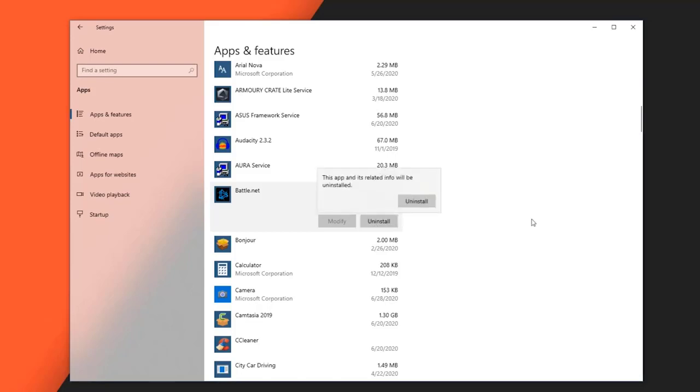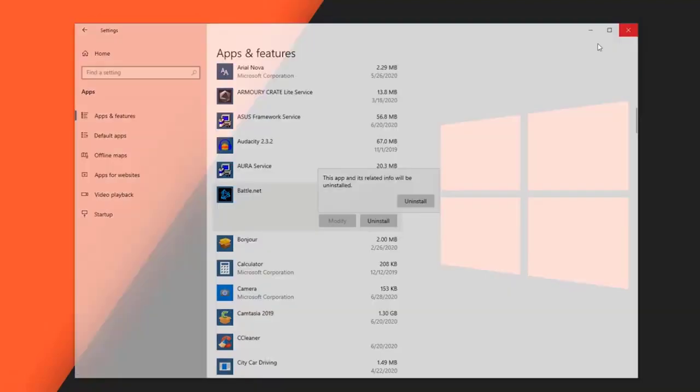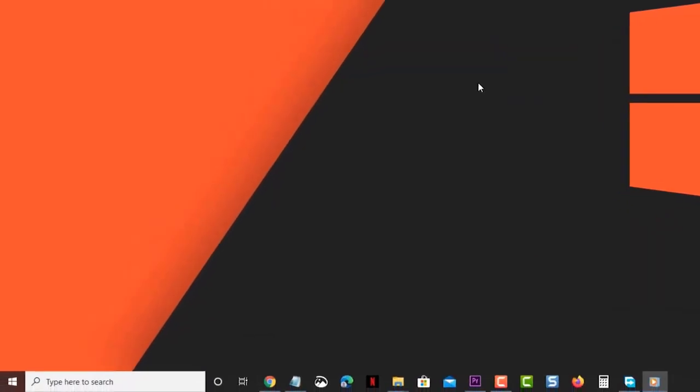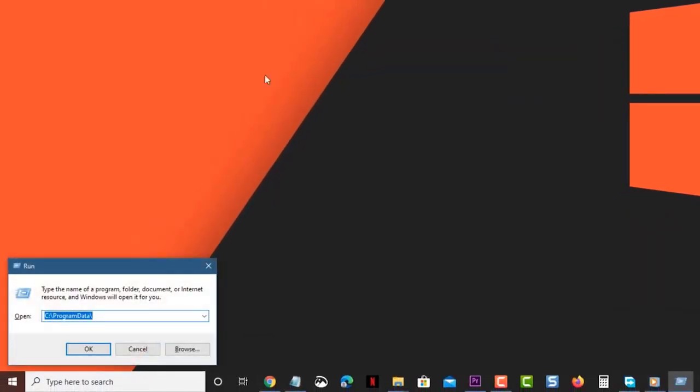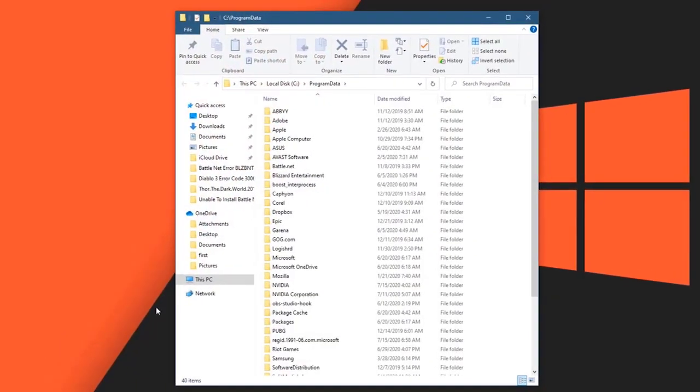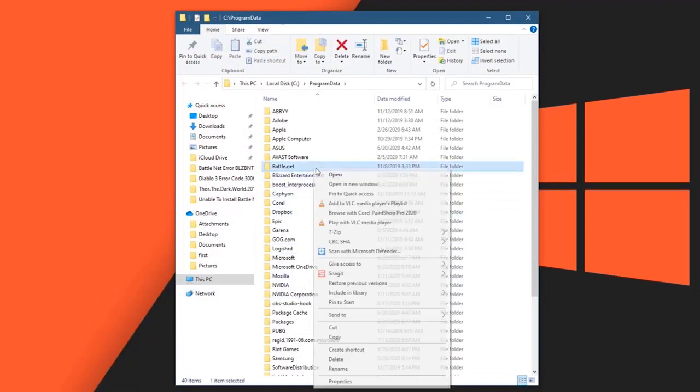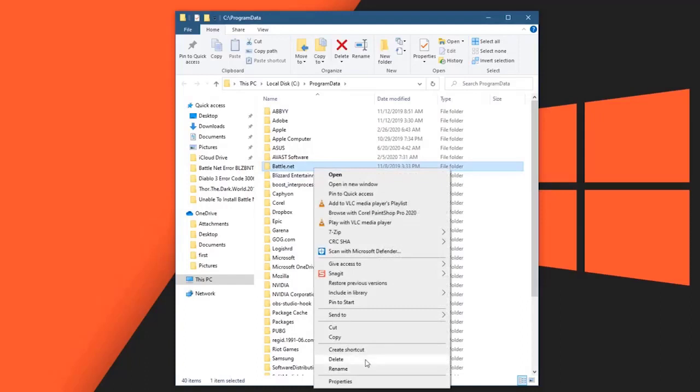Press Windows key and R key. This will open the Run dialog box. Type ProgramData into the open field and press Enter. This will bring you to where the Battle.net folder is located. Delete the Battle.net folder - this will remove its data from your computer.